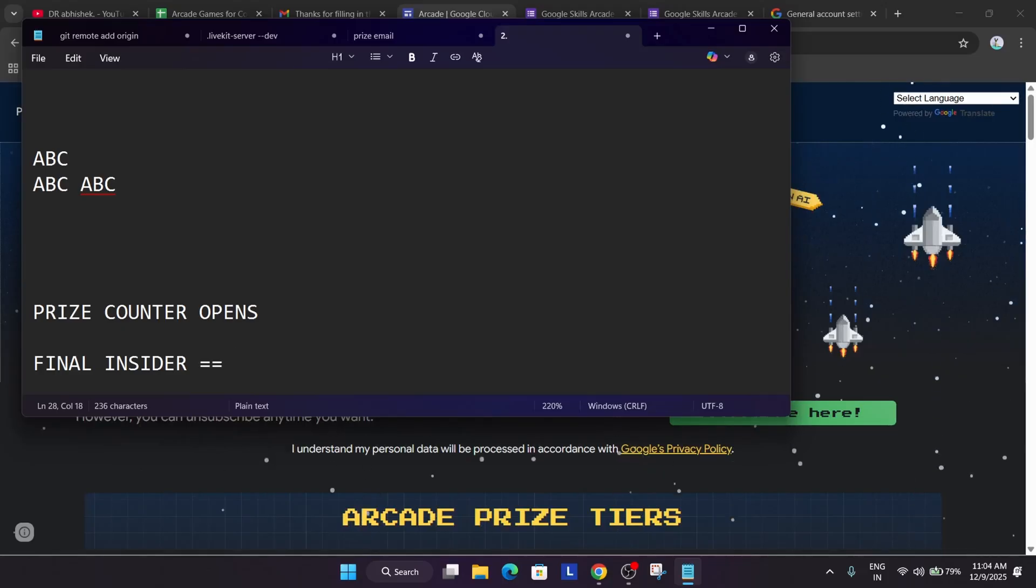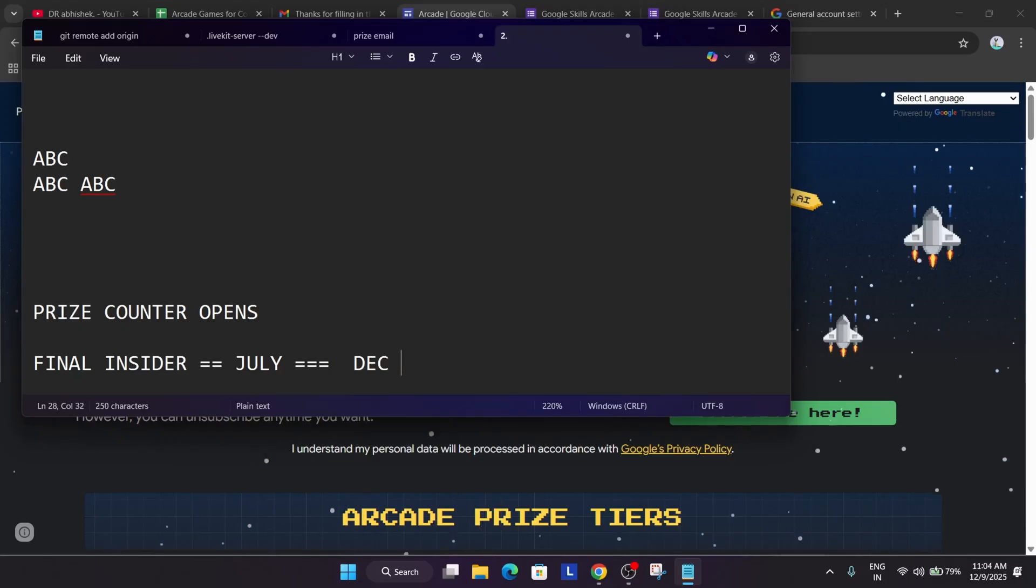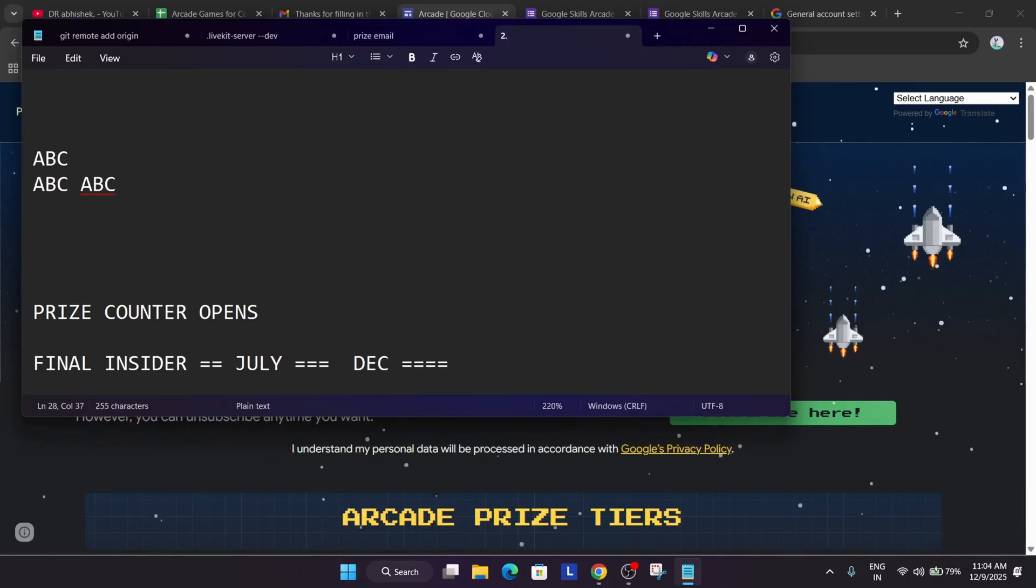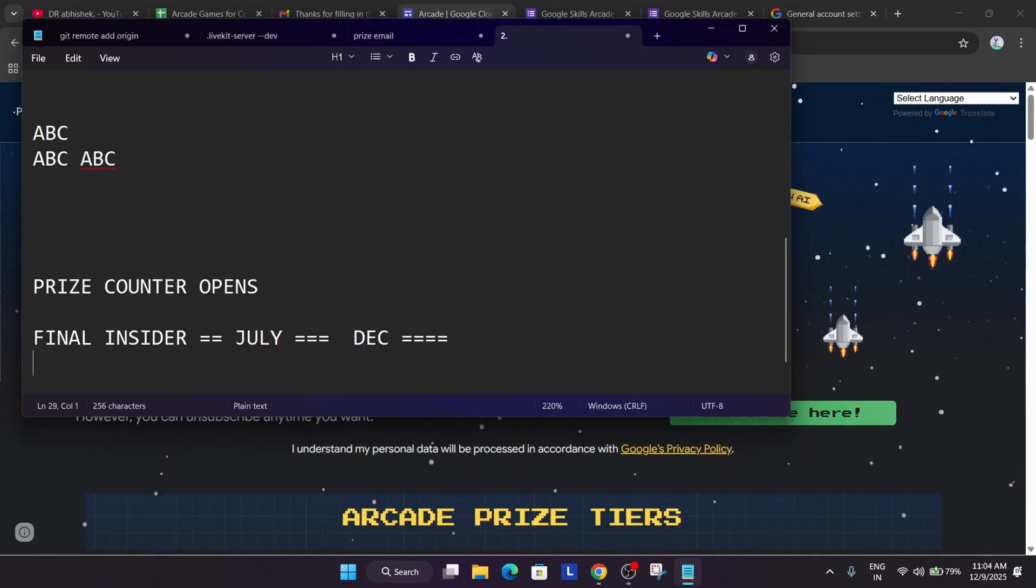Final insider email contains all the points which you have earned from the start. What I mean from the start? It means that from the July whatever you have got, even if you have subscribed today, you will be getting the email. It contains all the points. If you have achieved novice tier 25 points, it will be listed. Similarly in simple words, whatever points you have won will be listed over there.